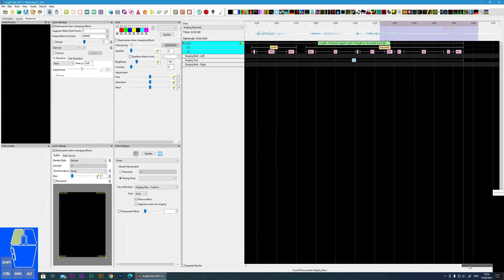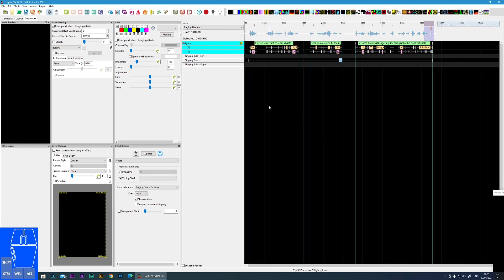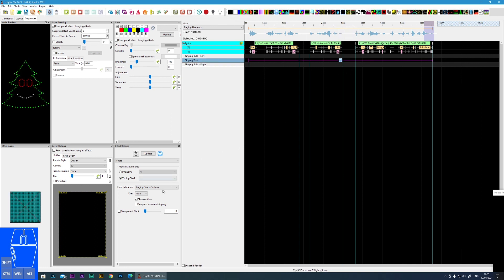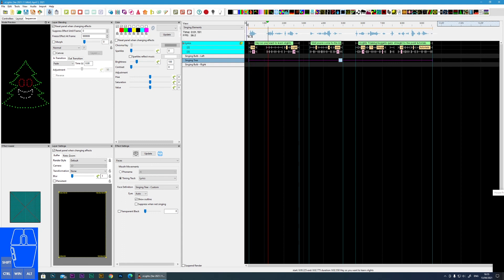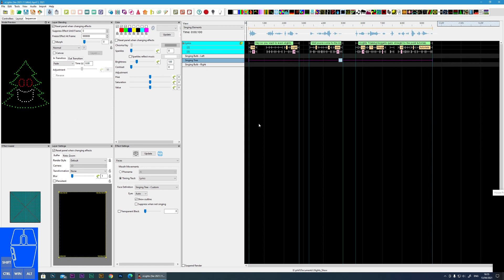Zooming out, I go to the singing face element and allocate it to the lyrics timing track. Let's give it a shot: 'Hey, so you want to learn Xlights? Well you've come to the right place. Xlights training nuggets — quick, straight to the point tutorials.' You can go back and fine-tune things if the mouth isn't moving quite right, but it's not rocket science — it just takes a little bit of time and some OCD to get those mouth movements accurate. Until next time, see you later.